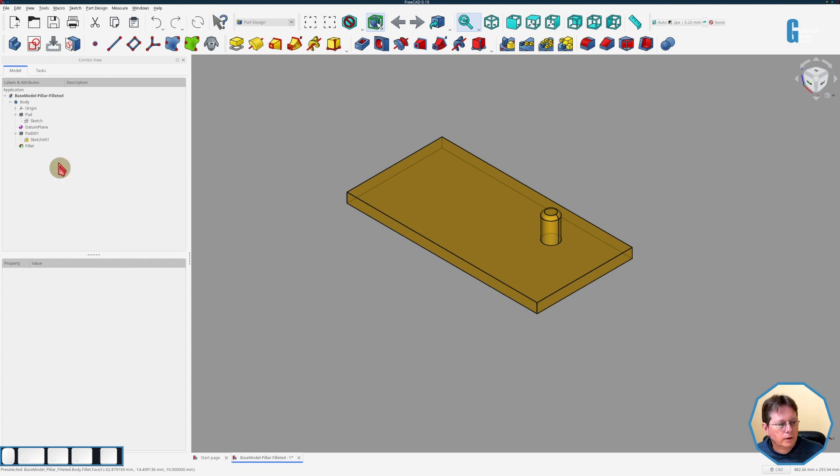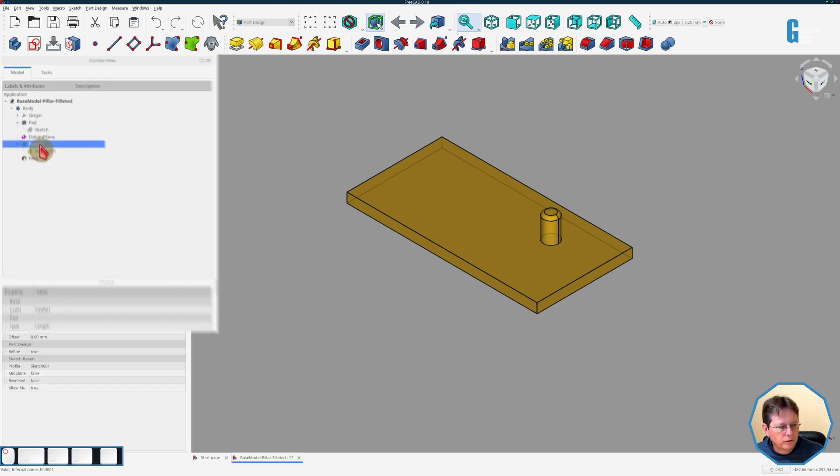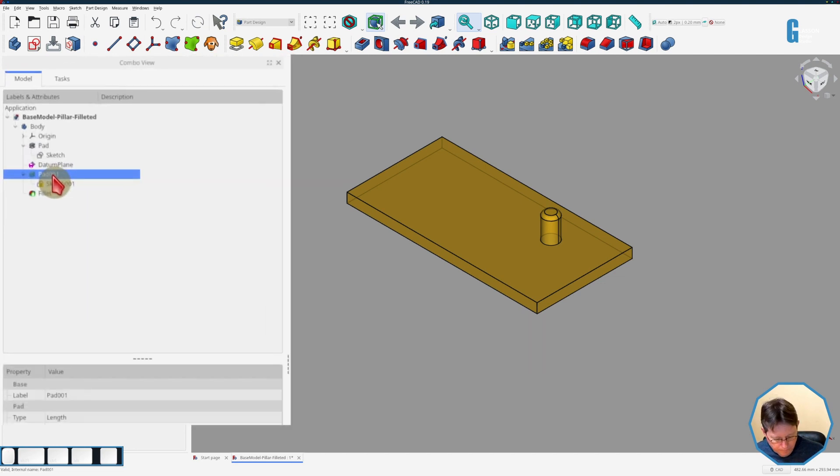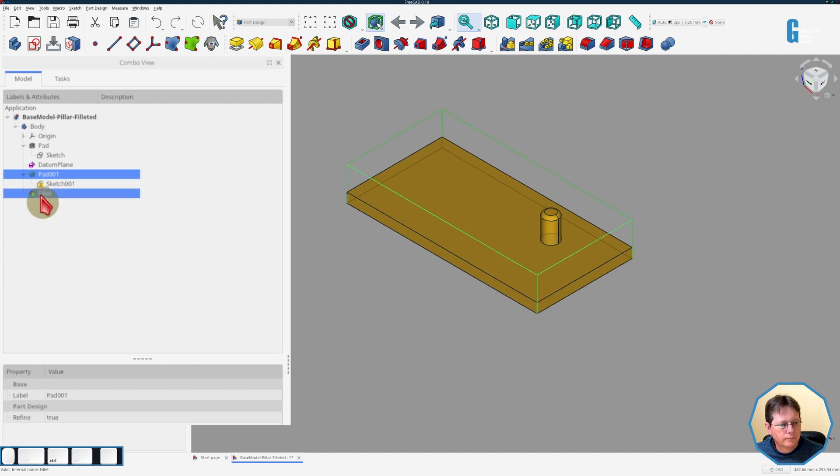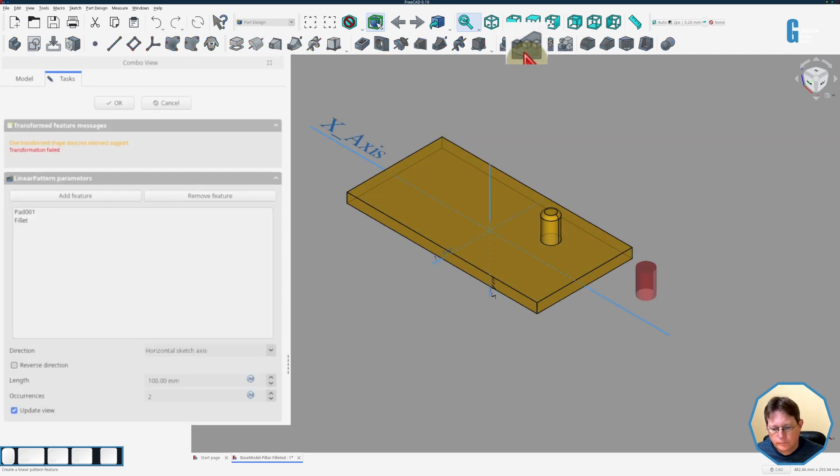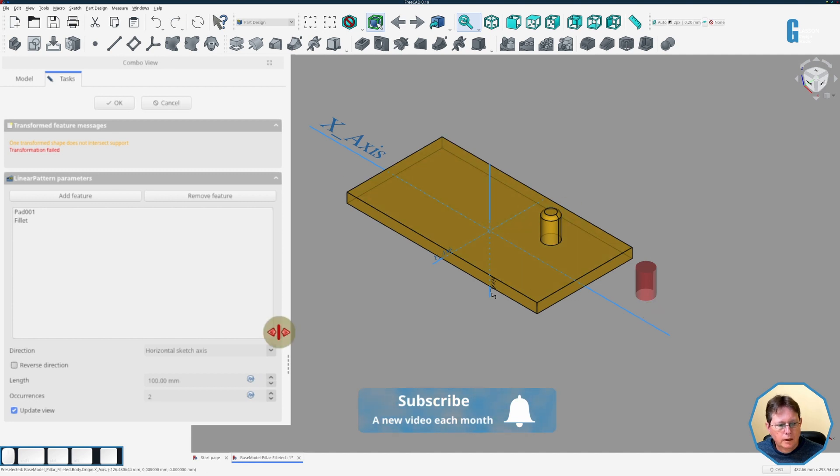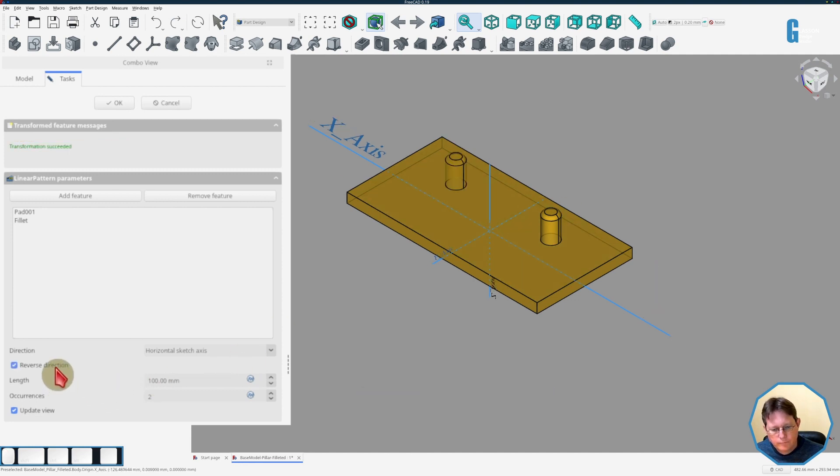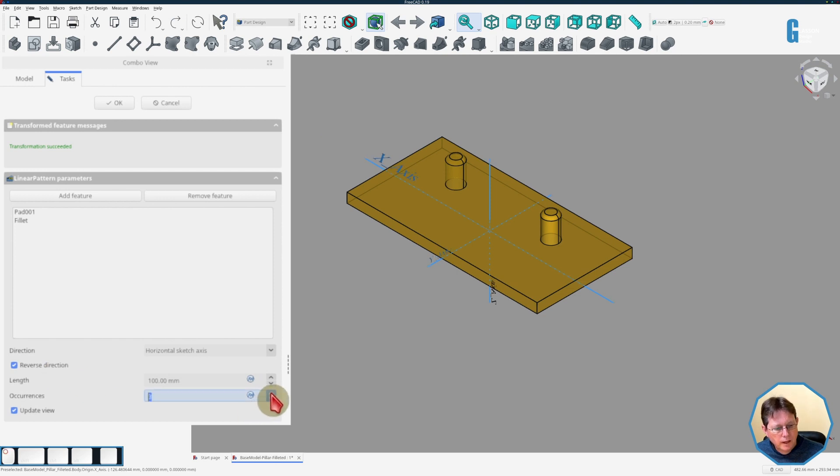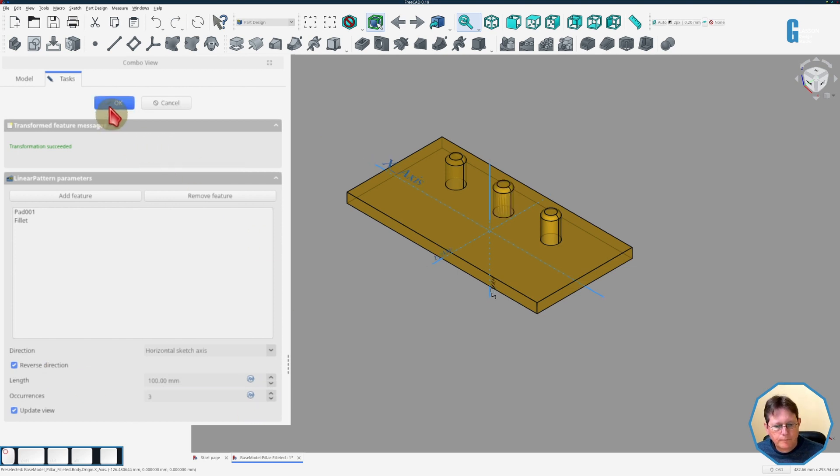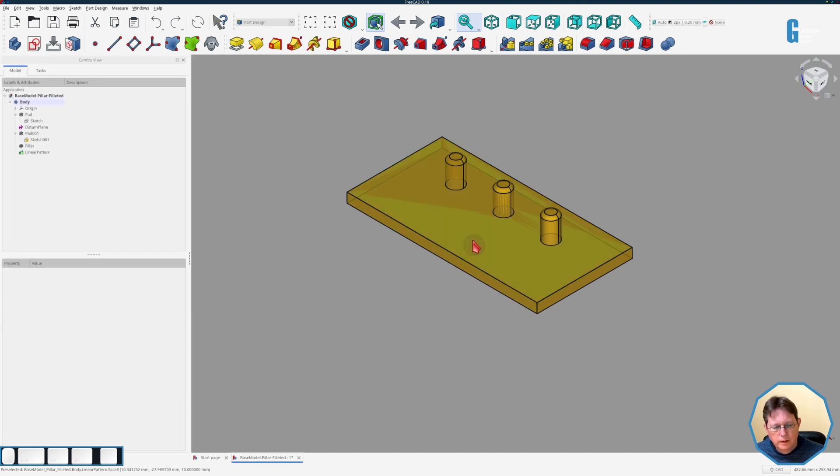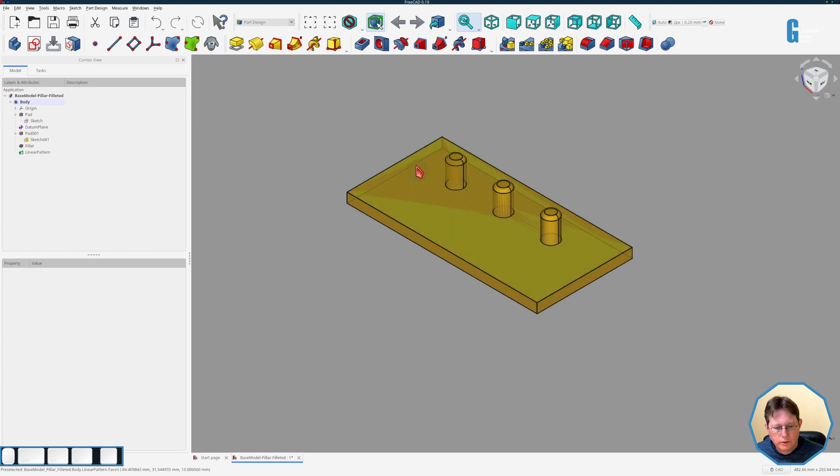Now firstly we're going to select the pad, then I'm going to press the ctrl key and select the fillet, and then I'm going to start the linear pattern tool. Obviously the copy is outside the solid so we're getting an error, so I'm just going to reverse the direction which will bring it back onto the solid, and then we will create one or an extra one. And you can see that it has created the copies with the fillet as well.